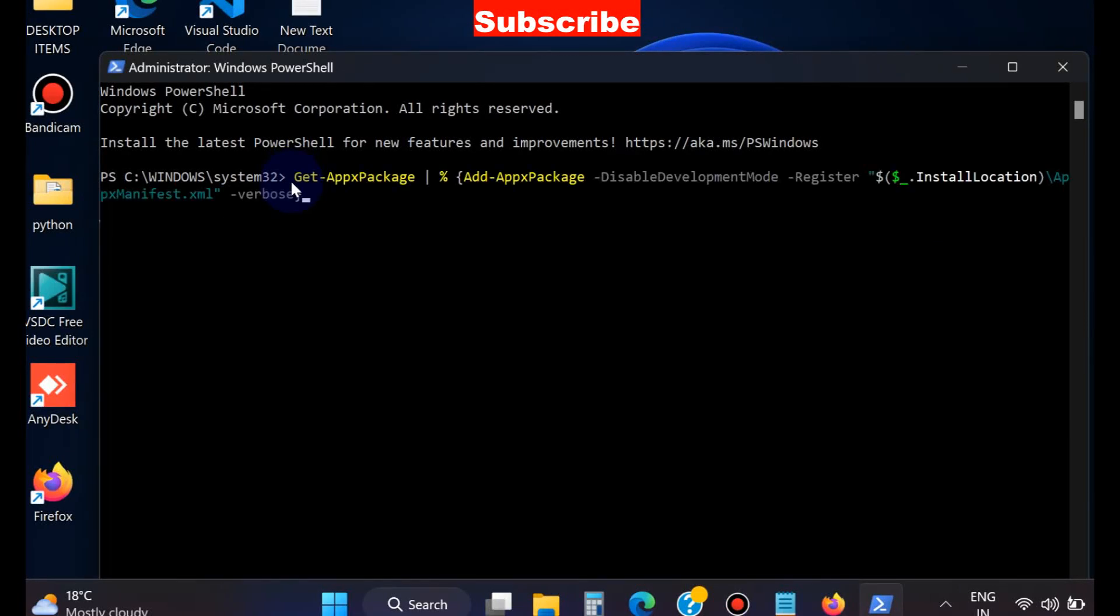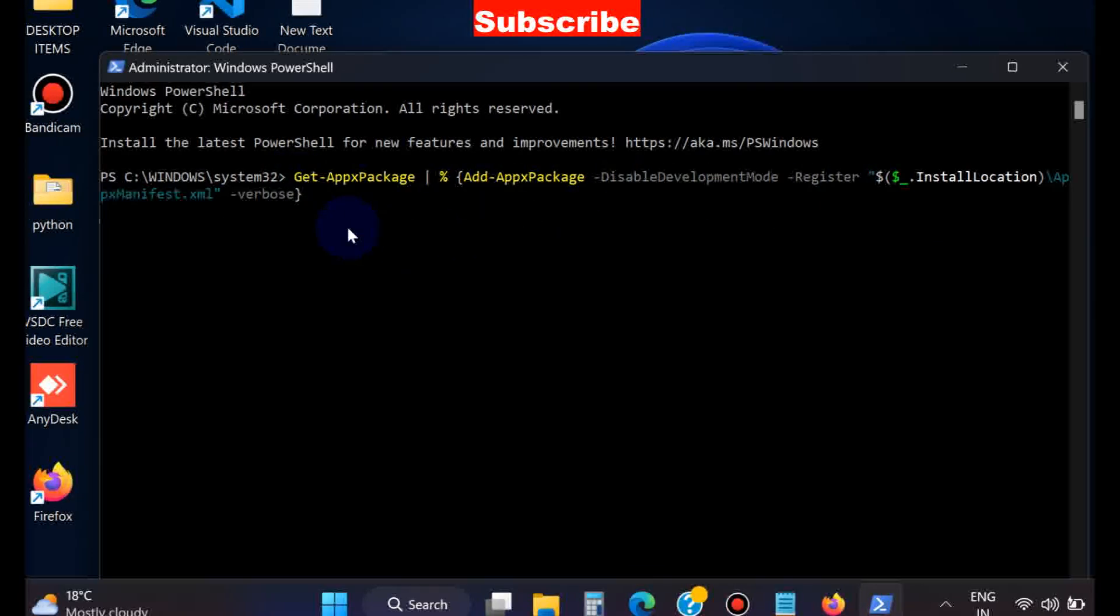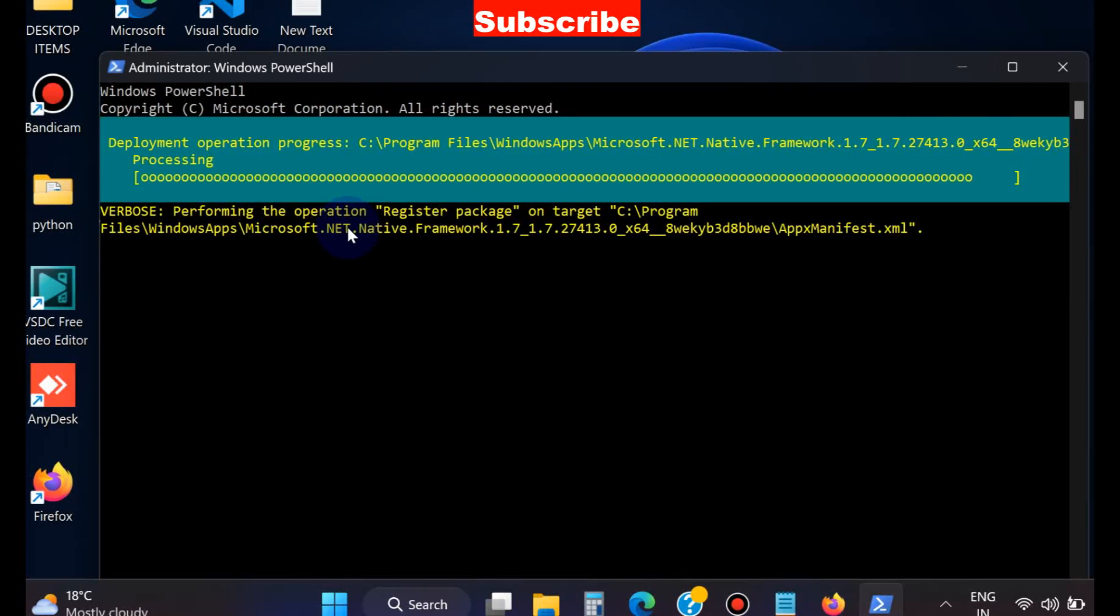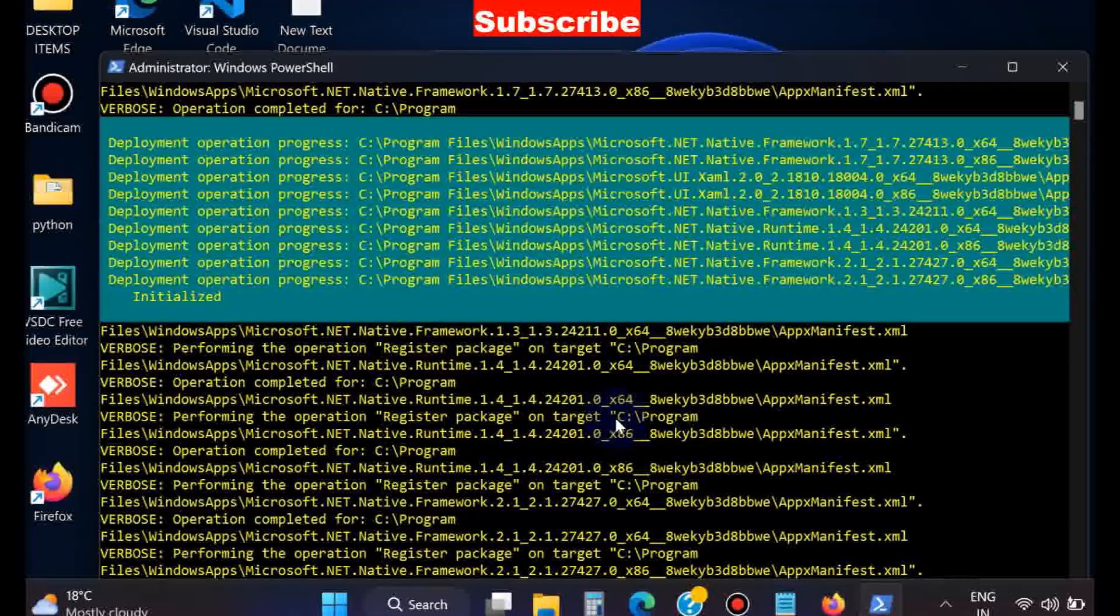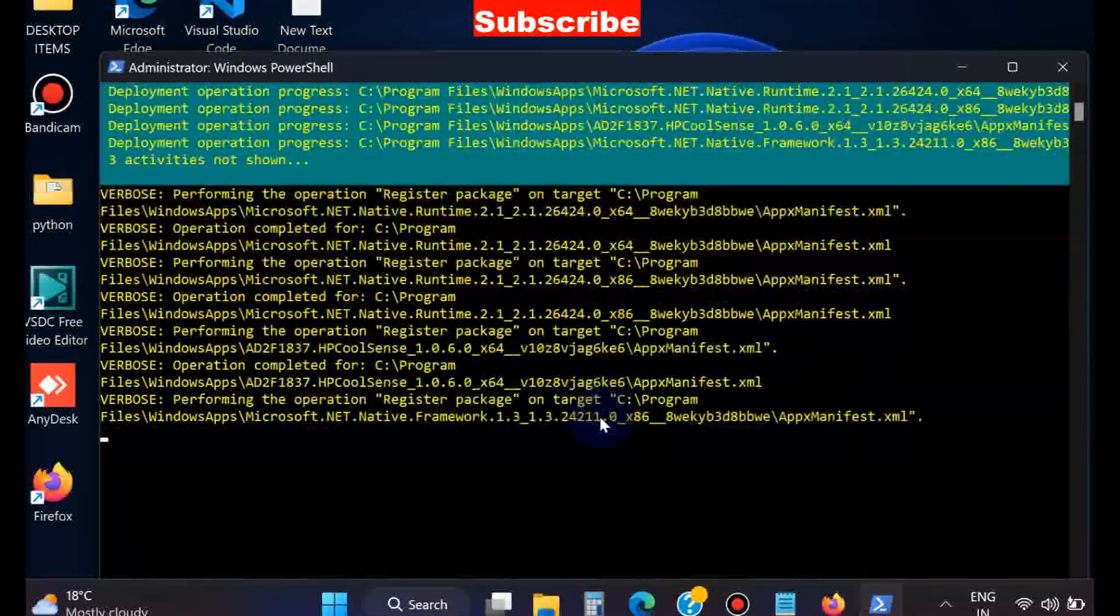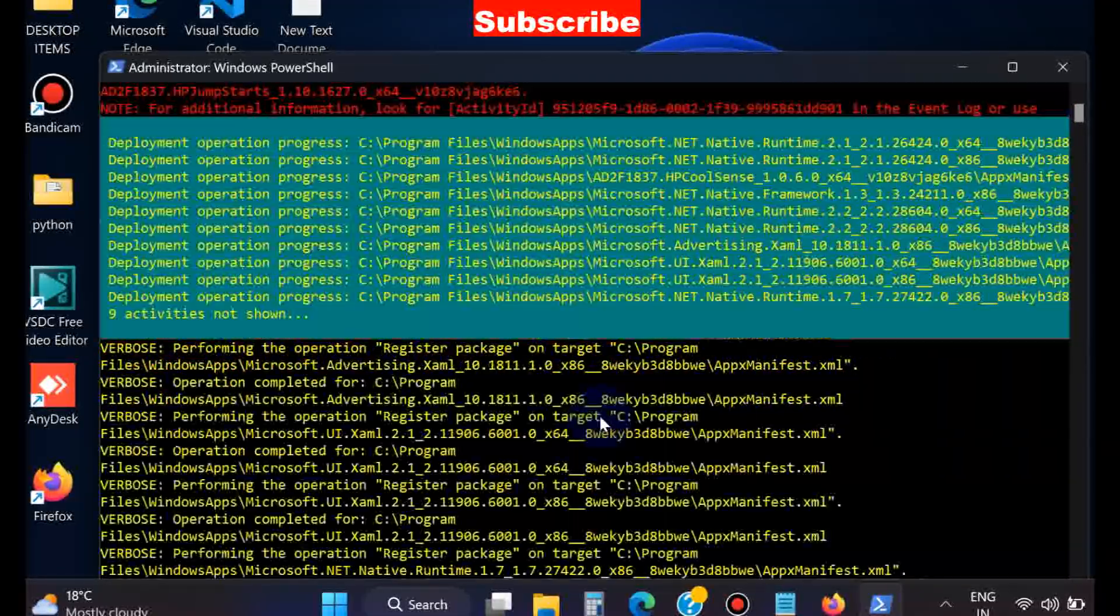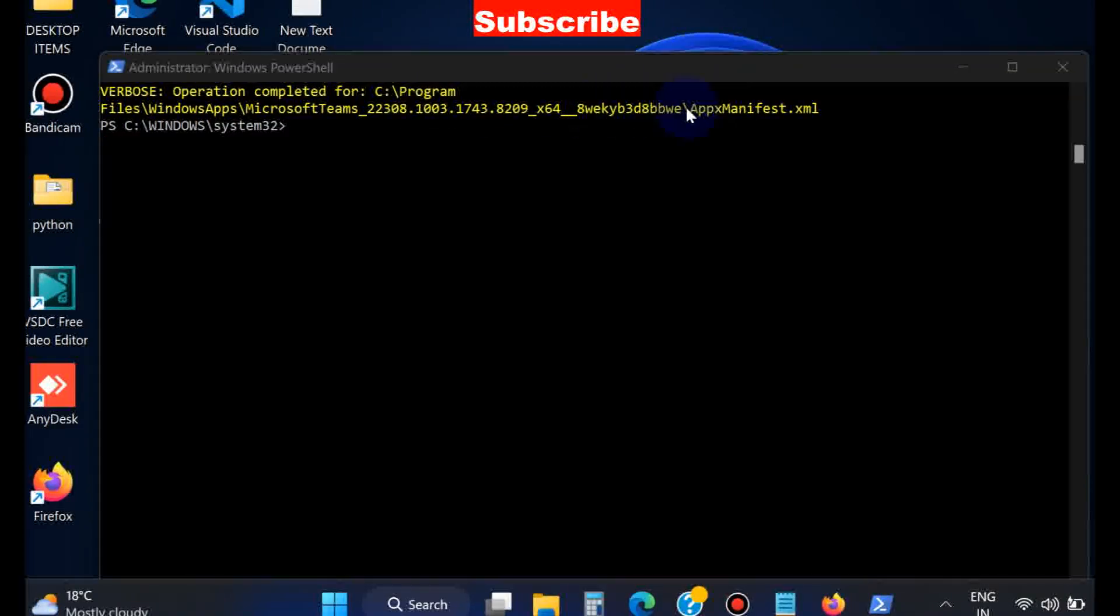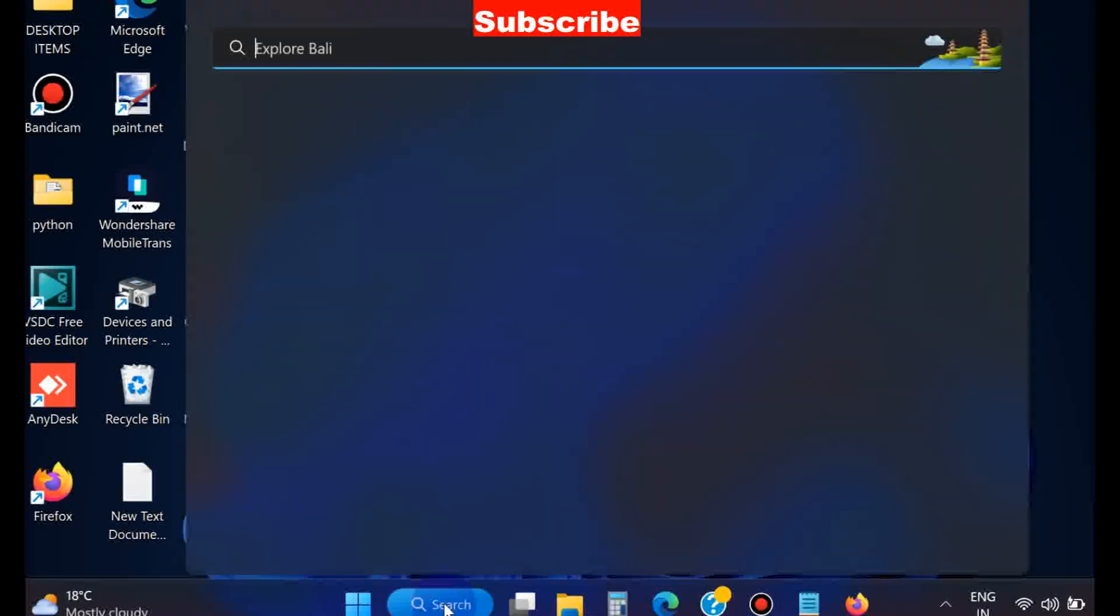Let it wait for some time. It will take time, and once the process is finished you will see 'Action completed successfully.' If this method also does not work, go to the next method through Registry Editor.